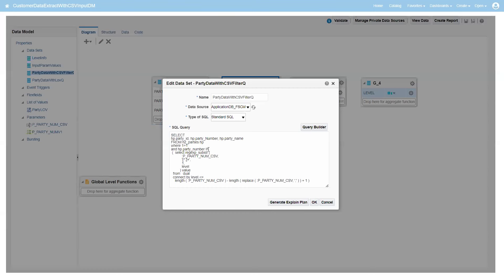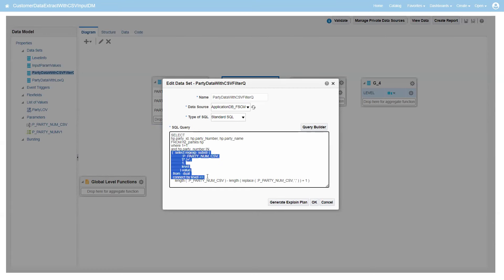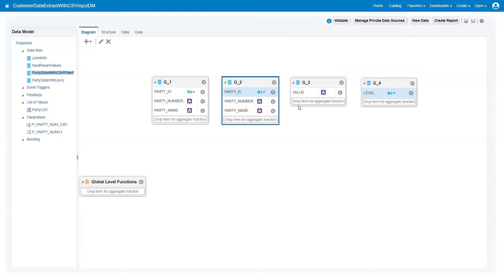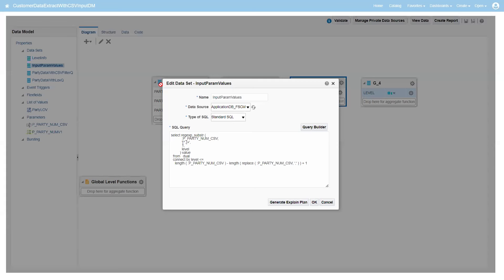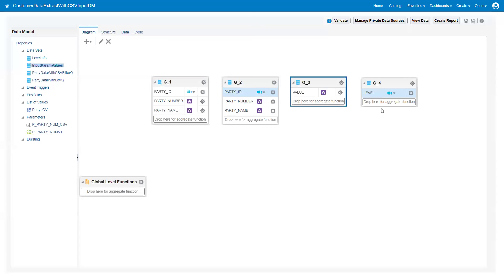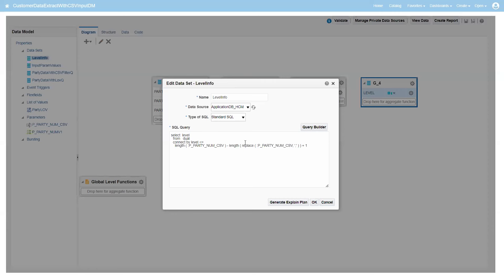In the first query based on LOV, I simply mentioned party number in colon p_party_number_v1, which is based on a multiple list of values parameter. The second query is based on our regular expression logic - it's almost similar, only the way the list of values is passed is different. I also have a third query to find out what value is returned and how the levels are generated.